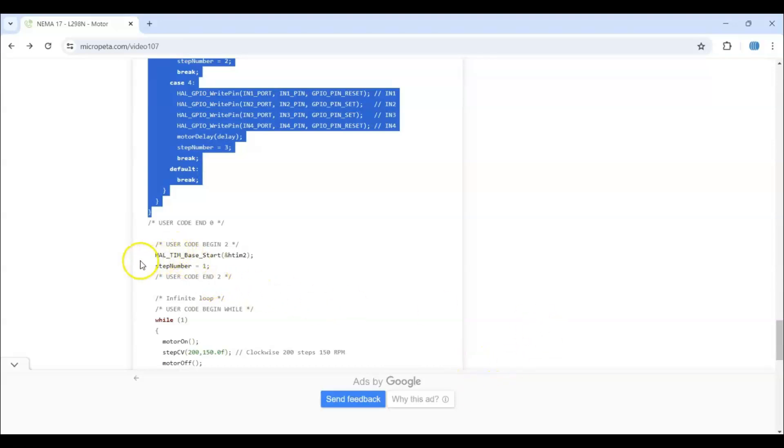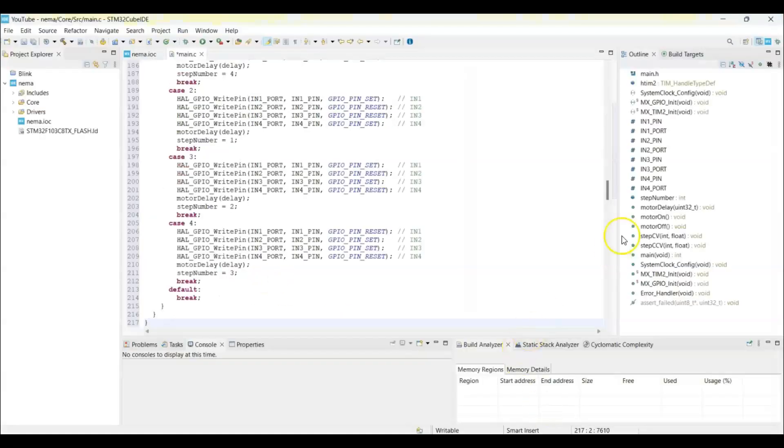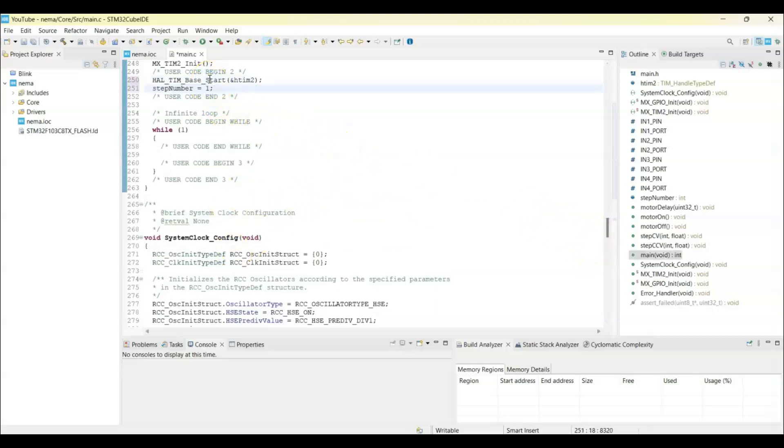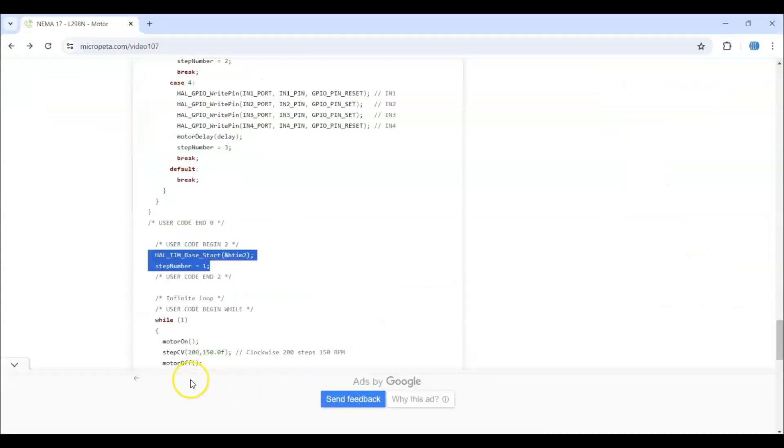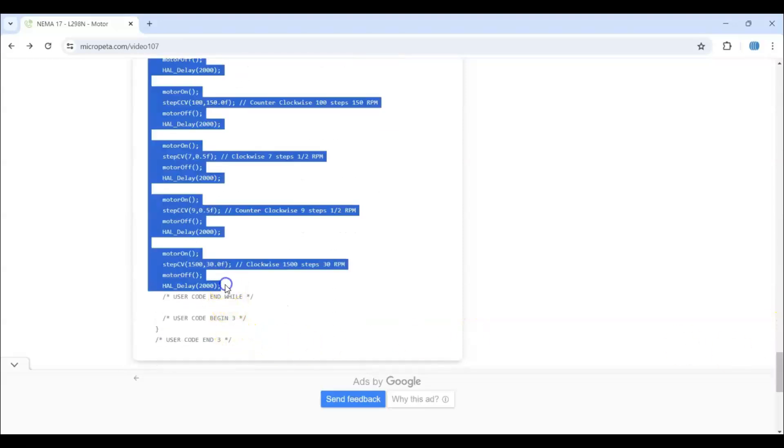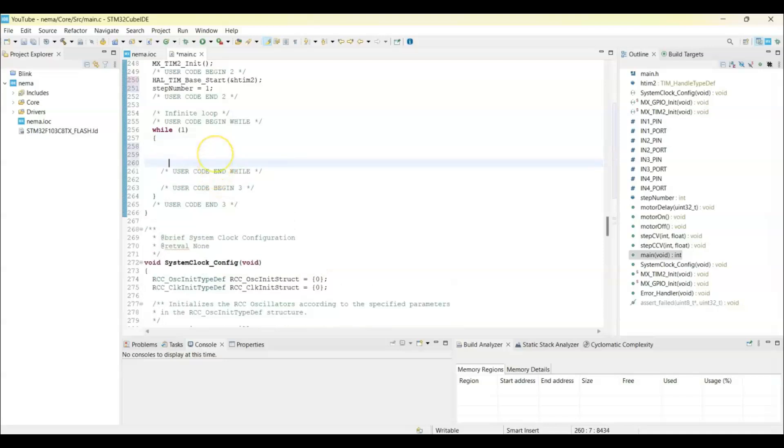And in User Code 2, we copy these two lines and paste it in the while loop. We copy from motor on until here, and paste it here. We can save.